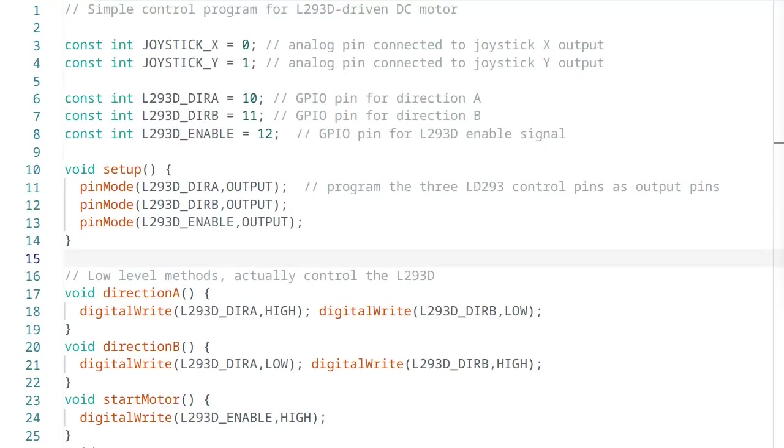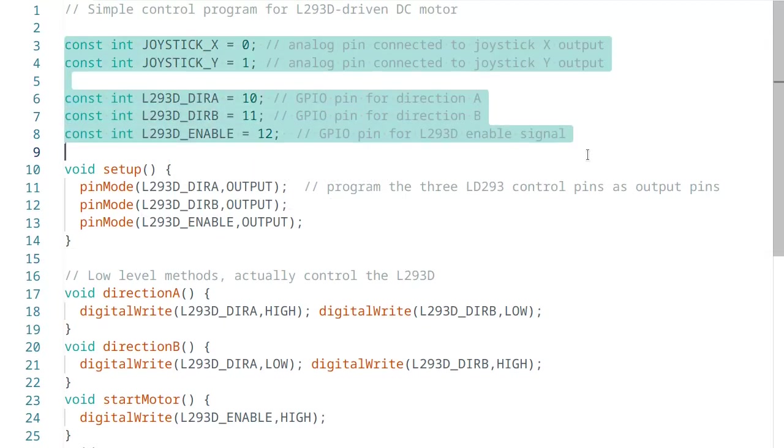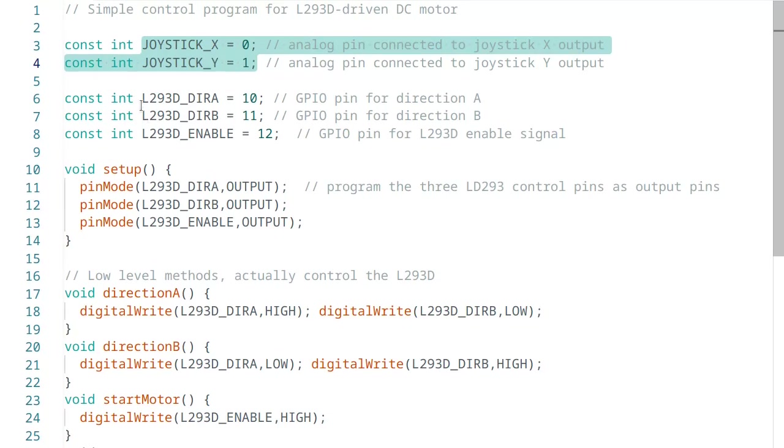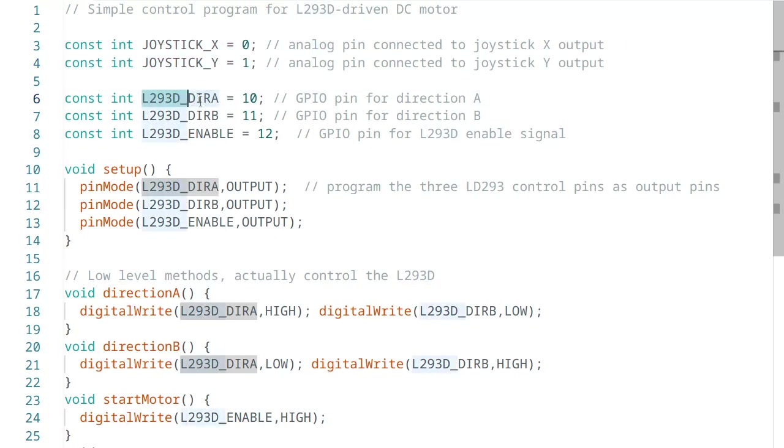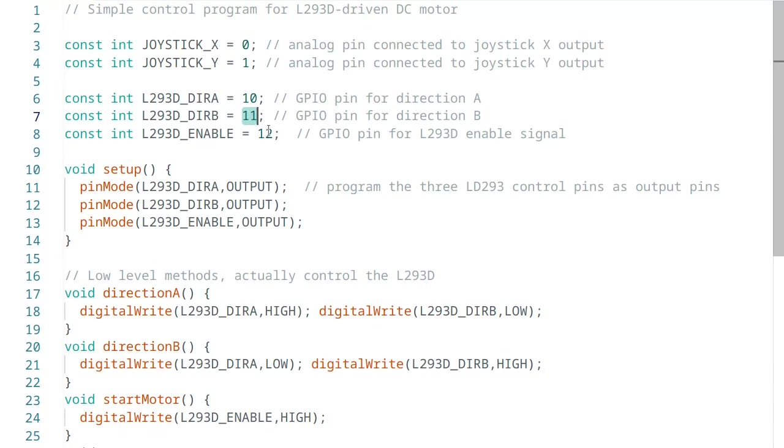This control program is kept very simple for this video. It consists of four short parts. In the first part, we define the input and output pins. Initially, the two analog pins for the joystick, then the three pins for the L293D, direction A on pin 10, direction B on pin 11 and the enable signal on pin 12. However, these are all just definitions so that we can use these names instead of quite non-intuitive numbers.